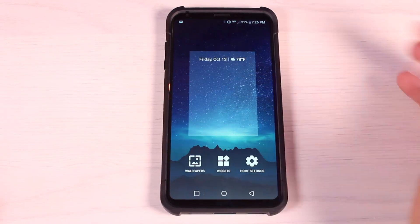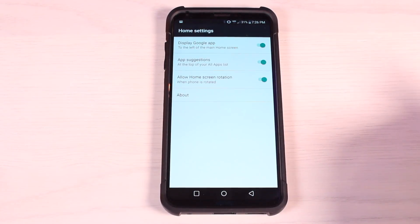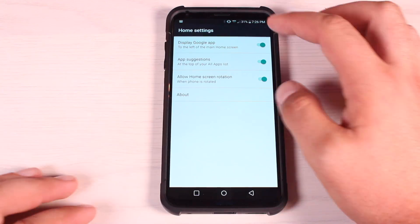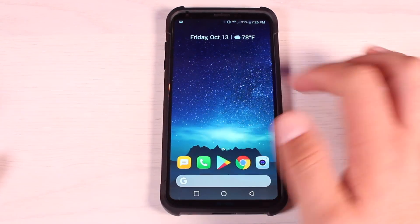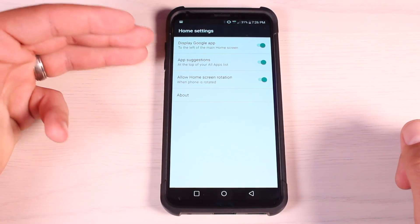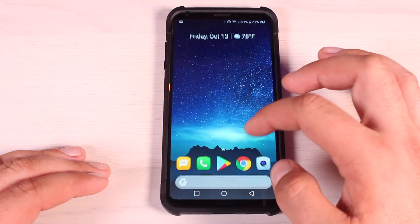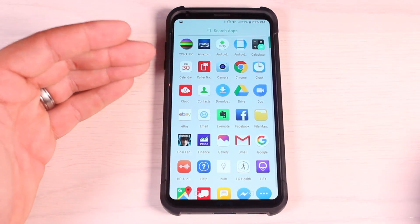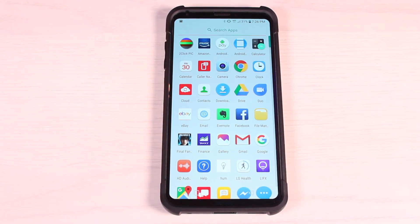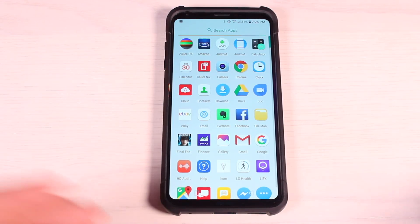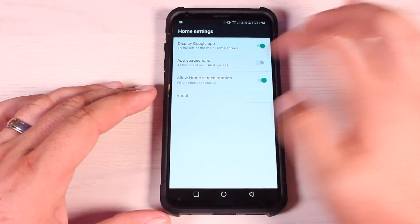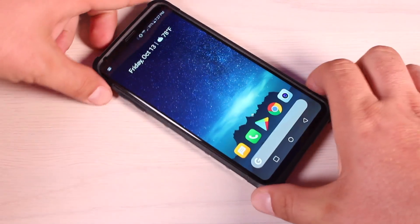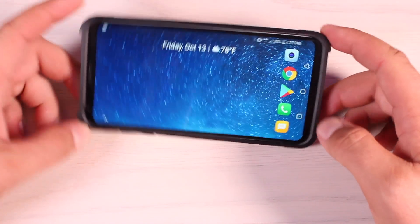On the right side of the app drawer you get an alphabetical layout. If you press and hold on the home screen you have a few home settings. You can choose to display the Google app or not — if you turn that off it won't show up when you scroll to the left. You can enable or disable app suggestions — turning that off removes the suggestions bar from the app drawer. I really like app suggestions because frequently used apps will be right there without needing them on the home screen. You can also enable home screen rotation, so when you flip your phone the home screen flips with it.